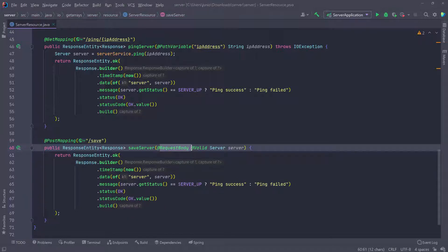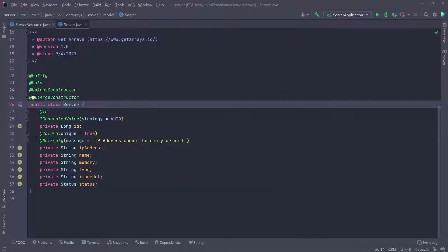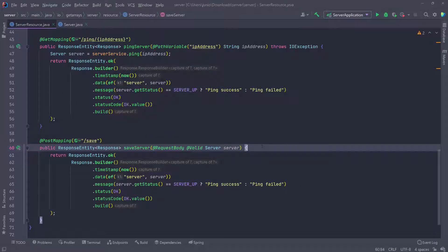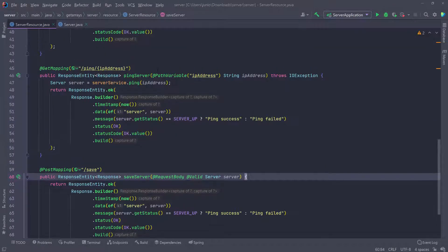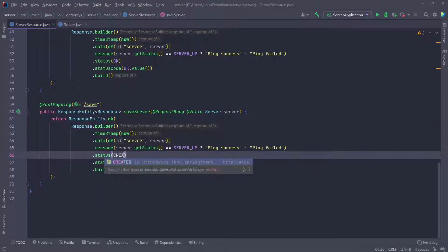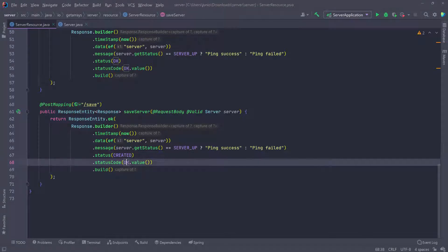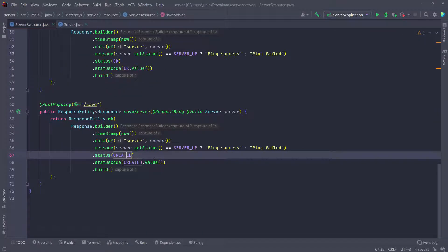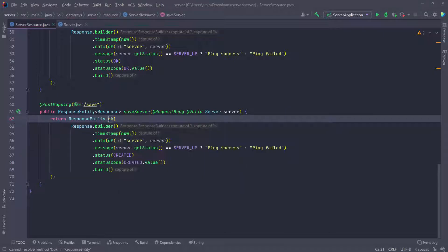So we're going to grab the body of the request which is going to contain the server. We also put at valid, which is going to check for the validation that we added. So if I press control and go inside of the server, we're going to check for this annotation here which is the validation. And what we need to do is something very similar to what we've been doing. So if everything is successful, it's not going to be an okay response - this is going to be created. So I'm going to change this to created and then do the same thing below. This is going to give us the 201, which is the status for created. You can see that 201 is a successful response for created - whenever a resource is created on the server.